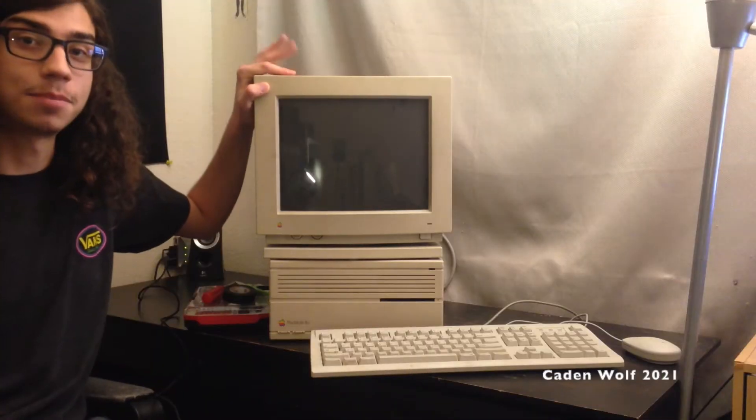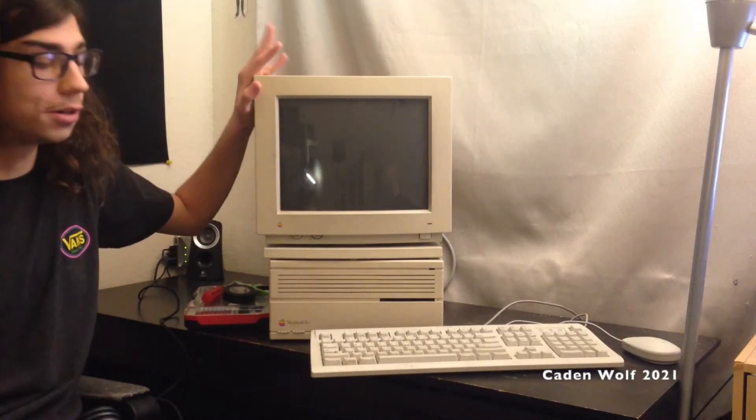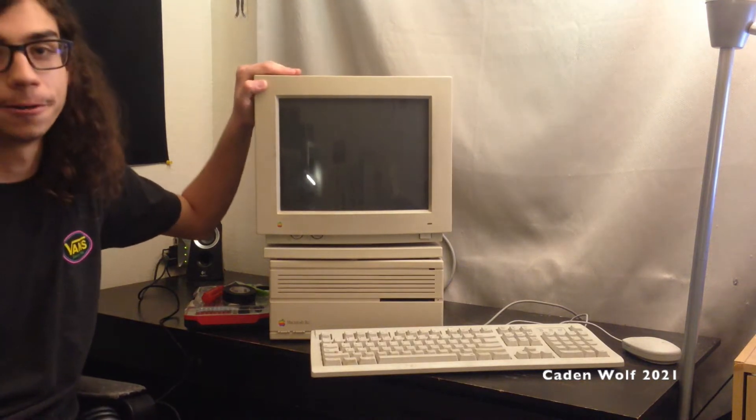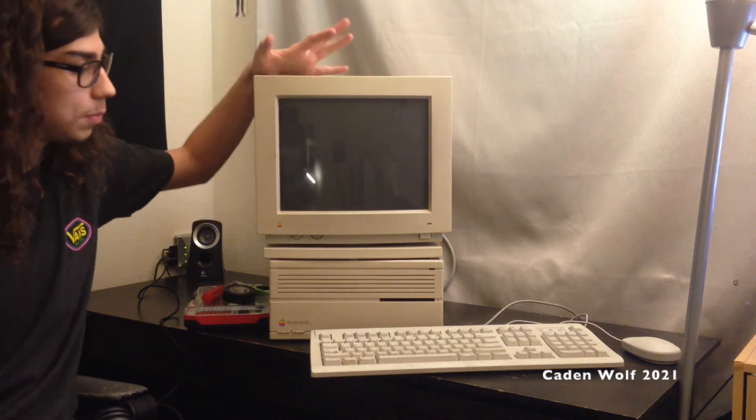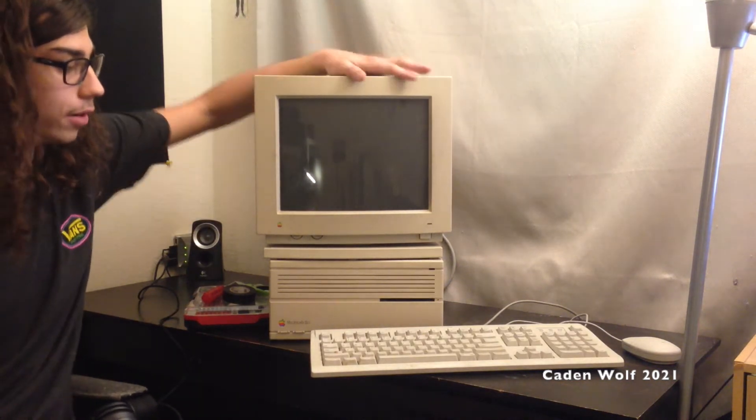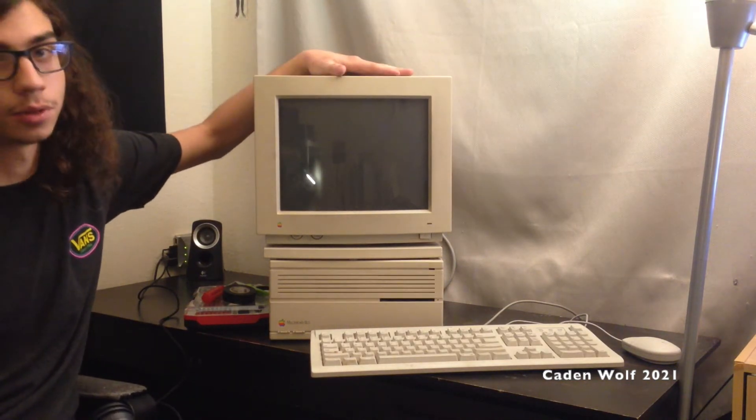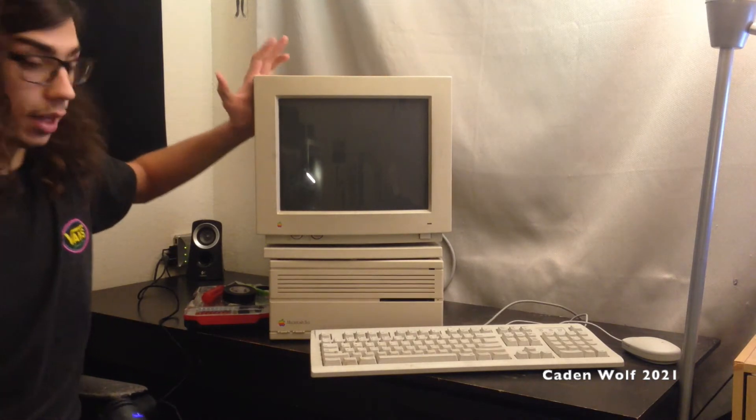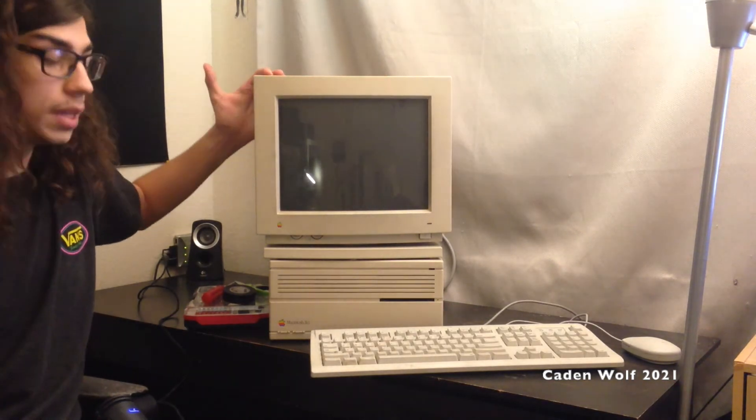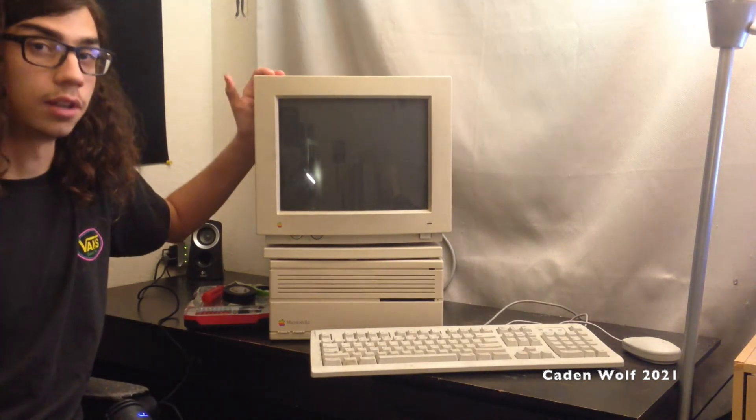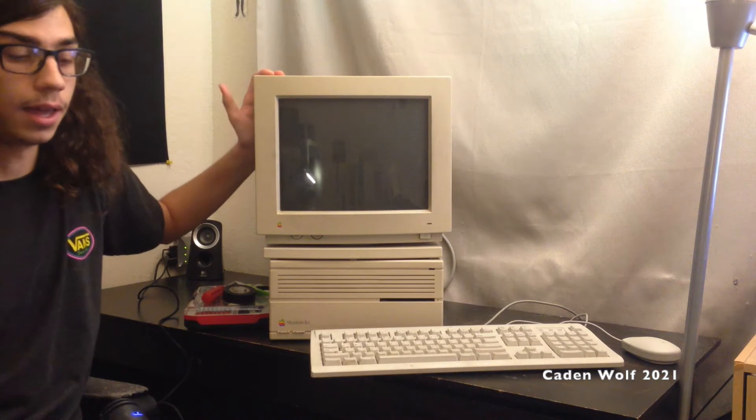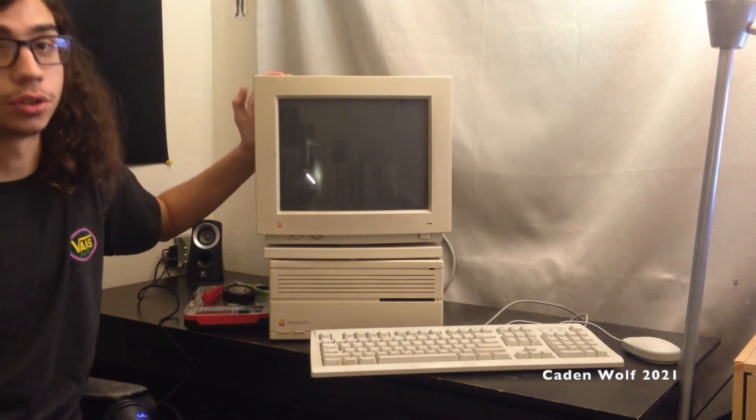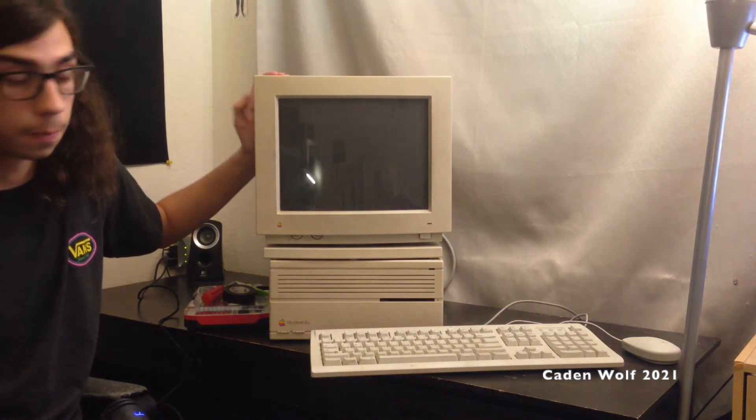So tonight I'm going to be attempting to repair the hard drive in this old Macintosh computer. Now these Macs from this period of time are very susceptible to hard drive failures. What's actually happening is there's a little piece of rubber in these hard drives and over time that rubber just turns to goop.